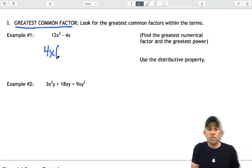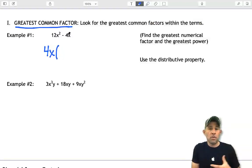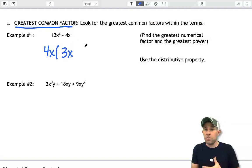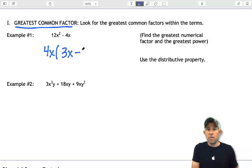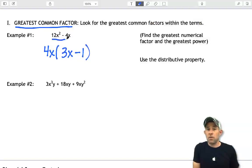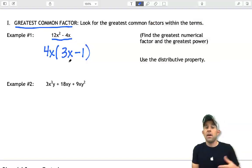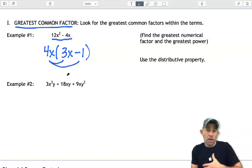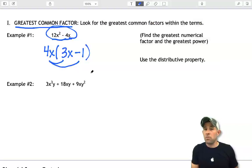So 4x is the greatest common factor I can pull out of both terms. I'm going to put 4x out in front and open a set of parentheses. If I divide 12x squared by 4x, the remaining amount is 3x. Likewise, if I take negative 4x divided by 4x, the remaining amount is negative 1. So the two factors are 4x times (3x minus 1). You can check your work using the distribution property — distributing 4x back in should give the original polynomial.